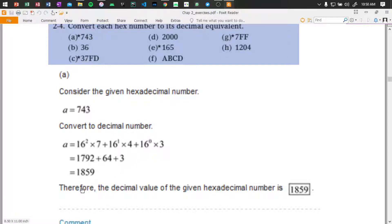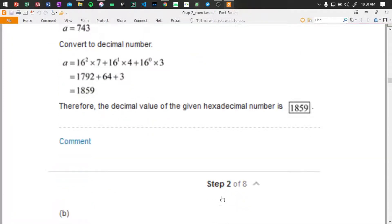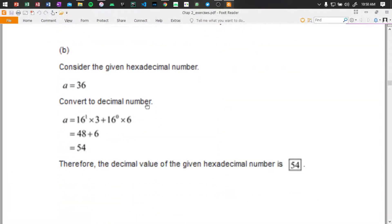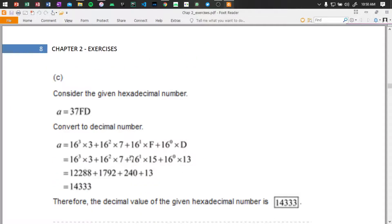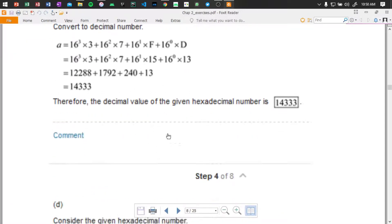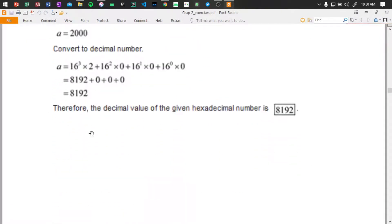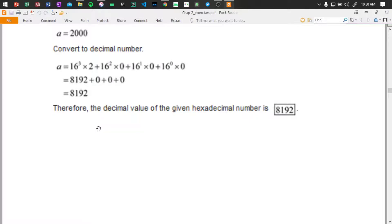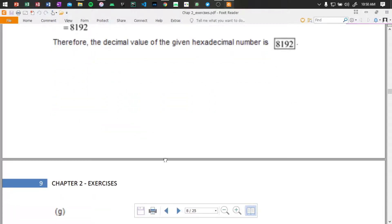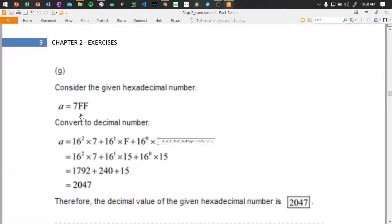Therefore, this hex value is 1859. Okay, let's consider the given hex number 7FF — 7 is 7, F is 15, and F is 15. So we use 16 to the power of 2 times 7, plus 16 to the power of 1 times 15.